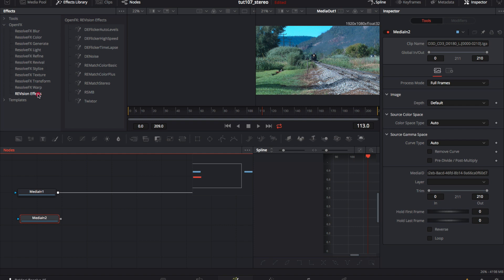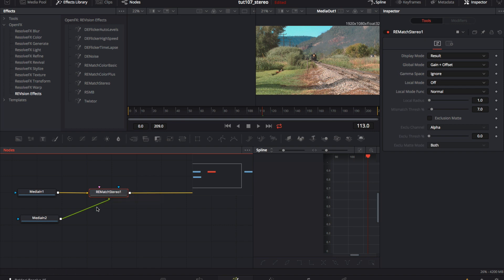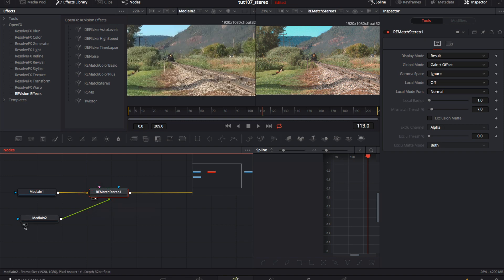We will go to the effects library, open effects, ReVision Effects, and add ReMatch Stereo. We add the Media In 2 node, which is our reference clip, to the green arrow and we can activate the display right on the node. Now on the Media In 2 node, we can activate the left display. This will put the color reference on the left display and the result on the right display.